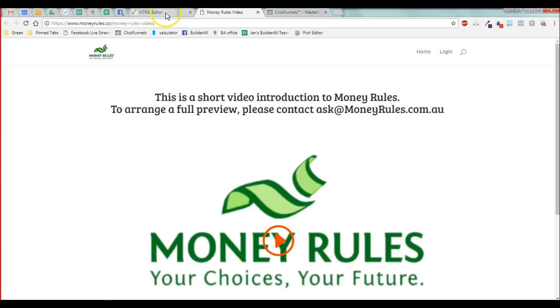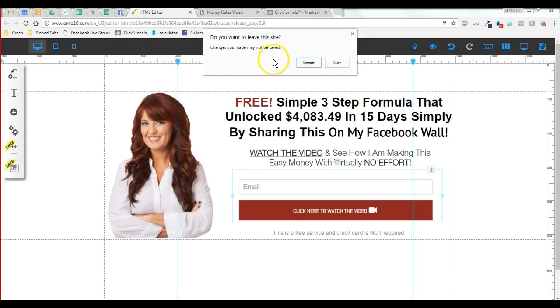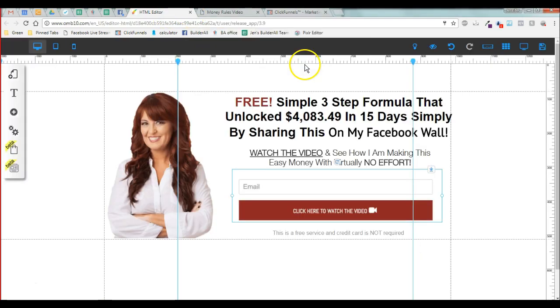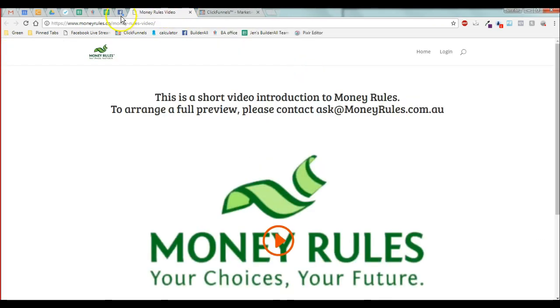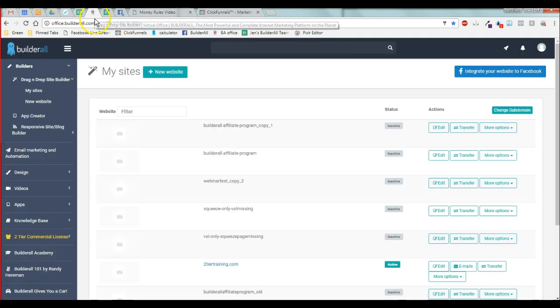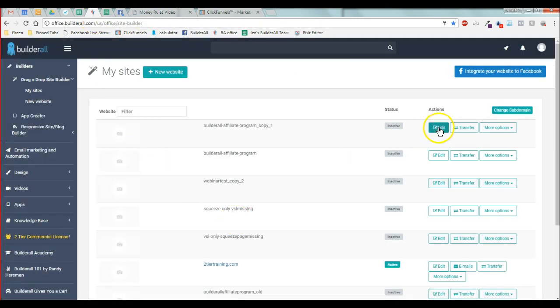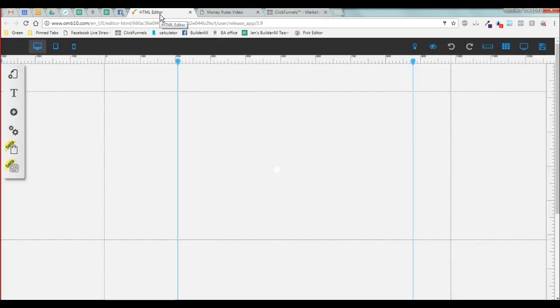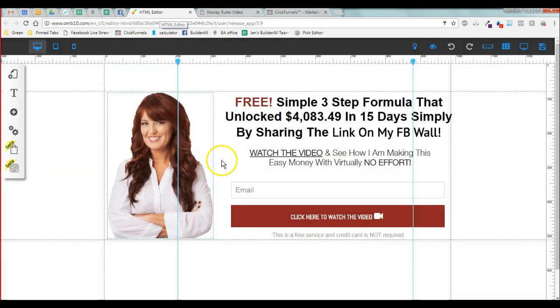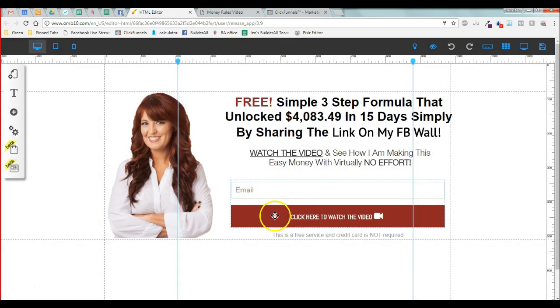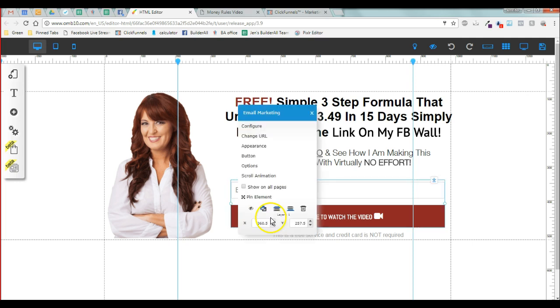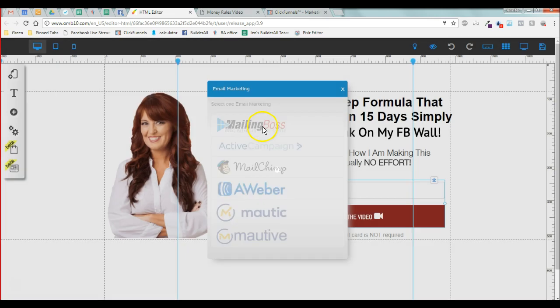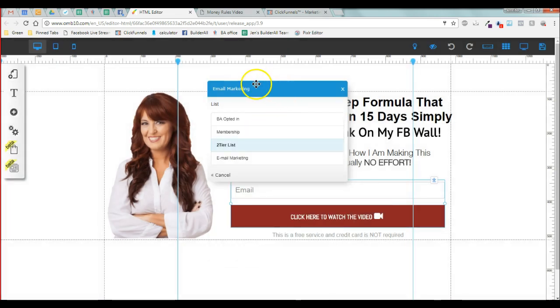So we are going to edit my live one. Okay, so this is a real form on the funnel that I'm using.